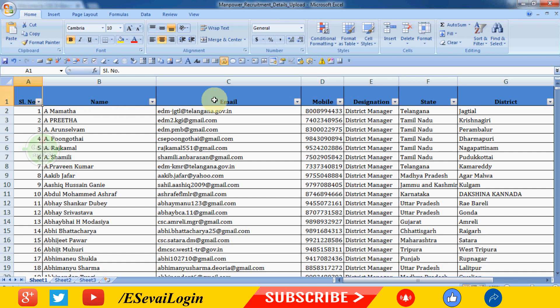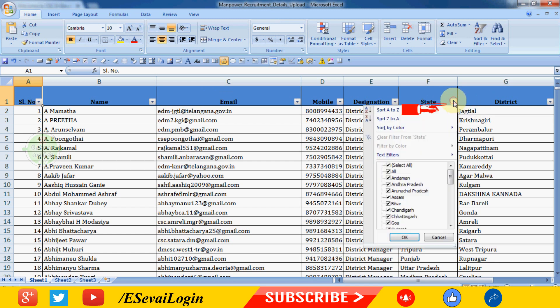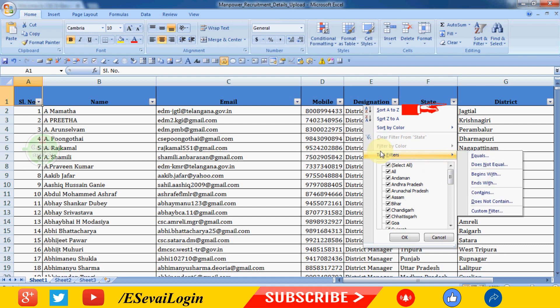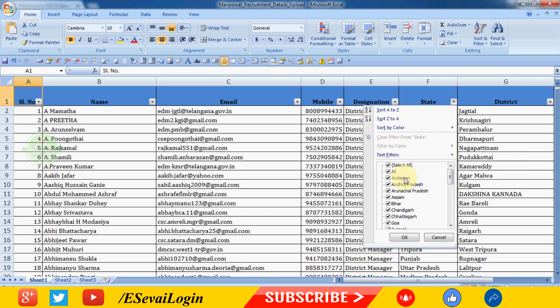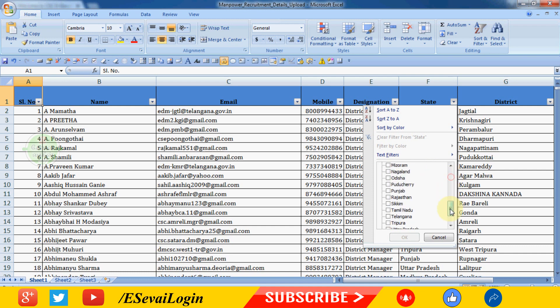Click the filter box for state. Select all is checked, so uncheck it and choose the state you want. We have Tamil Nadu as the state, so select it and click OK.